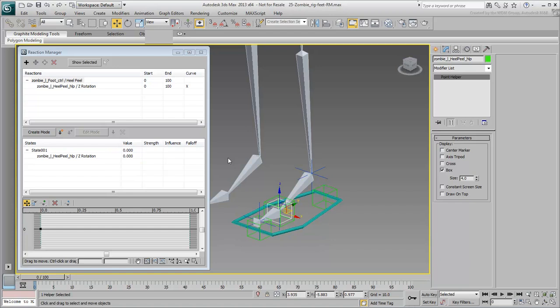You need an additional state, one that ensures that the Point Helper is at its maximum rotation when the custom attribute is at its maximum value.